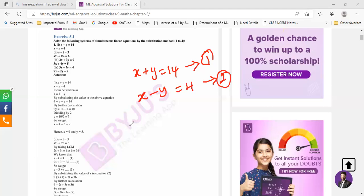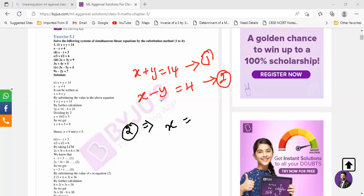I'm going to pick equation 2 — you can of course pick any equation, it's totally up to you. It is not compulsory that you make changes in the second equation only. What I'm going to do is keep x and move y to the right hand side. It becomes 4 plus y because here it was negative, and when I move it to the right hand side it becomes positive. So I have x equals 4 plus y.